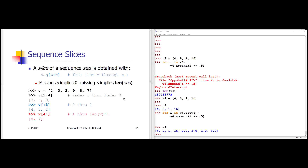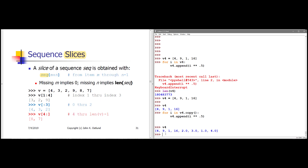So we've looked at lists and the named member functions you can use with them. The next thing we're going to look at is what are called slices of sequences. Recall that a list is one example of a sequence; range is also a sequence; a string is also a sequence. The idea is, if we have some sequence object and want to get some subpart of it, we can use square bracket notation. Let me create the list v: 4, 3, 2, 9, 8, 7.